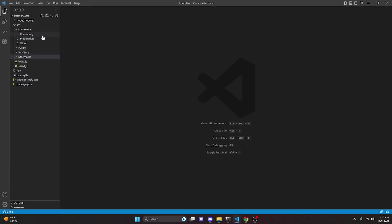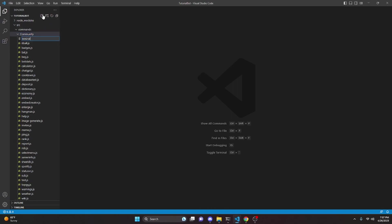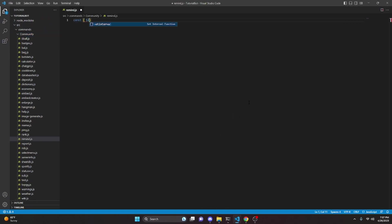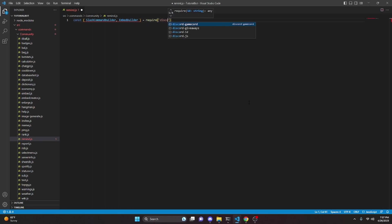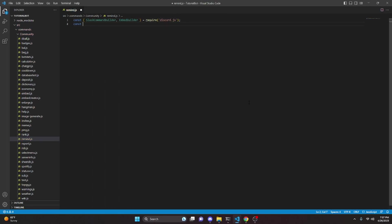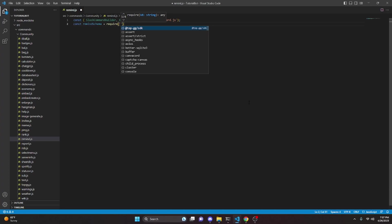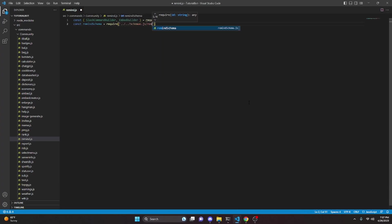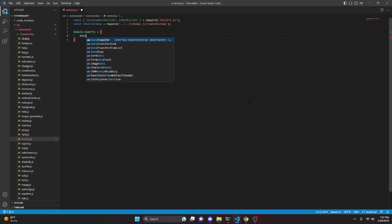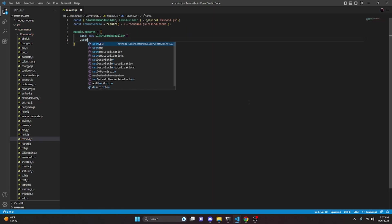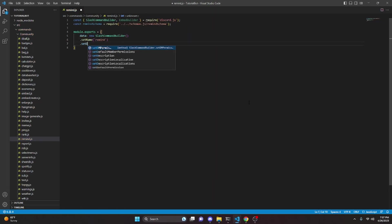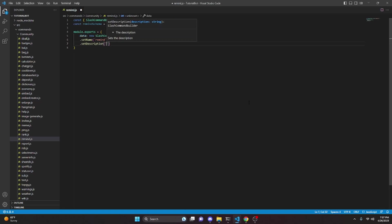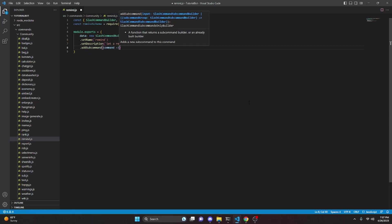After you set all that up, we can go ahead and create the system. Moving over to the commands folder, we can create a remind.js. In here we can do const, get our SlashCommandBuilder, and also get our EmbedBuilder, setting that equal to discord.js. Then we can do const remindSchema equals require, getting our remind schema. Then we can do module.exports, set up our data with a new SlashCommandBuilder, set the name to remind, set a description saying 'Set a reminder for yourself', and then add a subcommand.